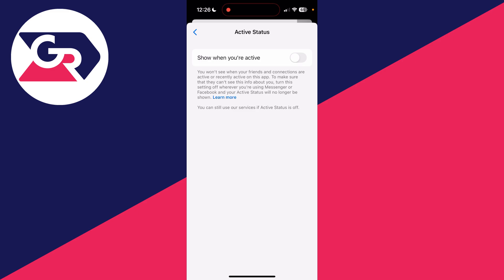You want to make sure this is turned off, so you will not be shown when you're active. It does also mean that you won't see when your friends and connections are active on the app as well, though.